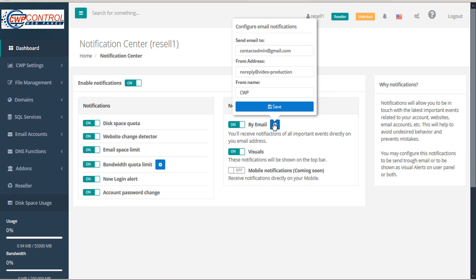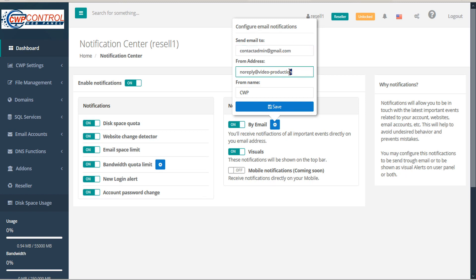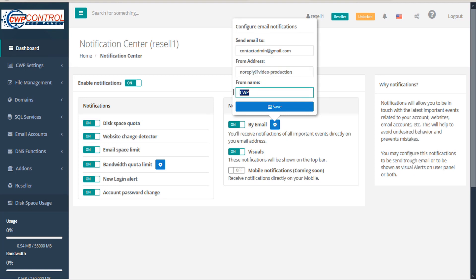Here, you can select Send Email To to set the email address where you want to receive the notifications. From Address is the address from which the notifications will be sent. From Name can be used to customize the email sender's name of the notifications. When you're done making your changes, be sure to click Save.